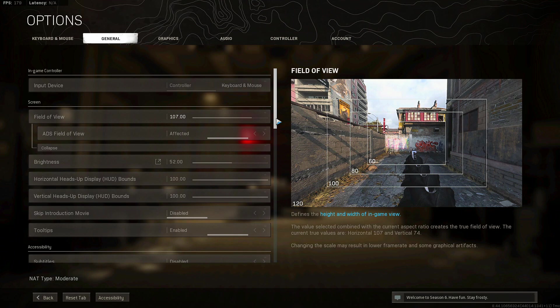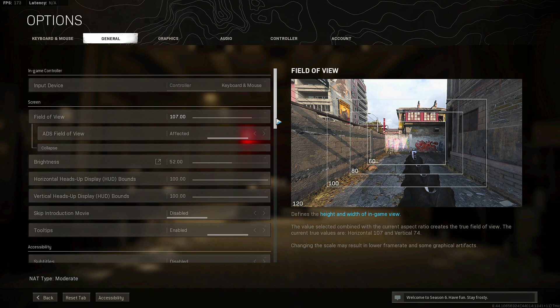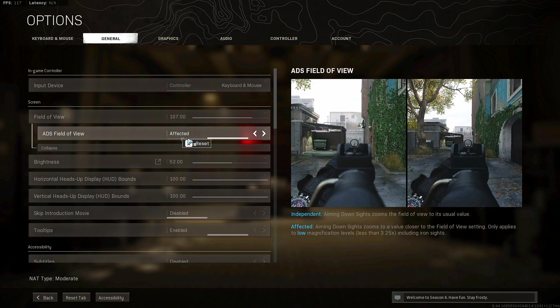Unless you're comfortable with it and you're on like a 1440p monitor and you want to rock out with 120, that's fine. Just do whatever you feel comfortable with. I feel comfortable at 107, I feel like that's the magic number for me. Then the ADS field of view from independent to affected, because this is really nice for reg gunning but also sniping as well.